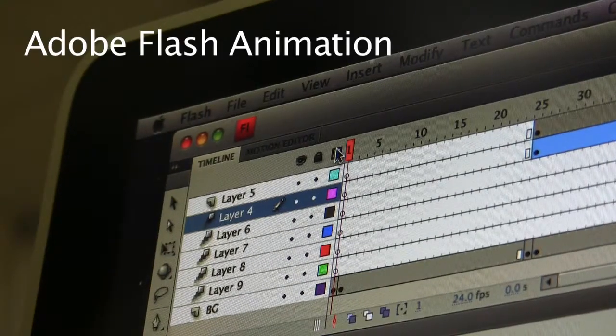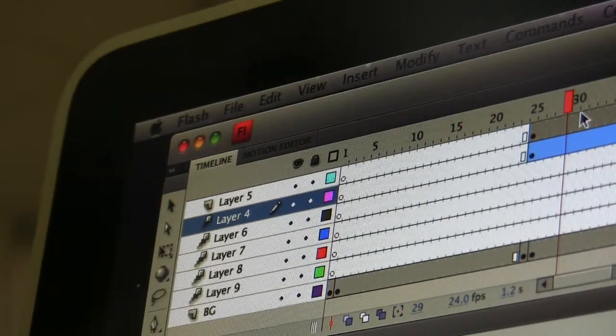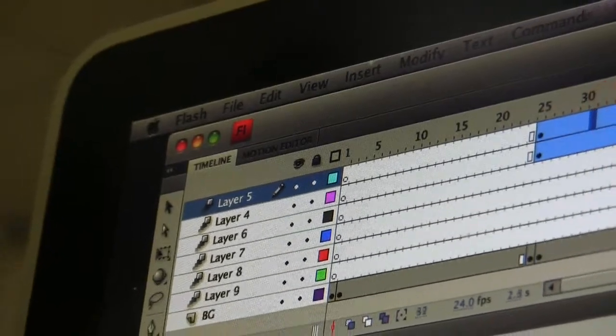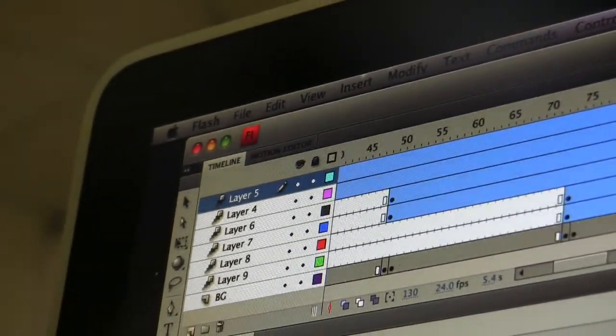Flash is a timeline based program using motion tweens and shape tweens.